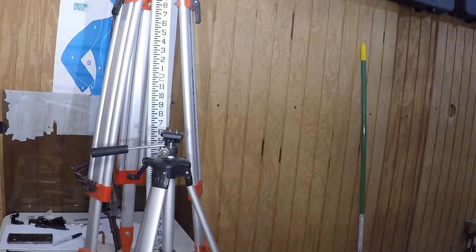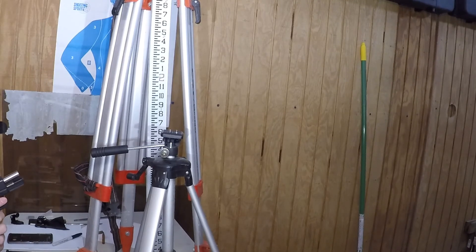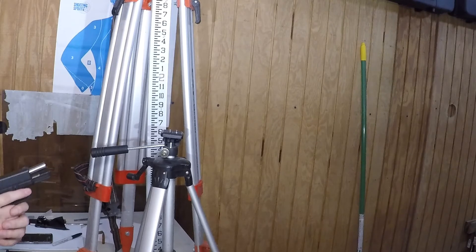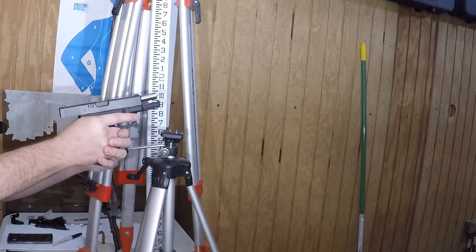All right, next we have Buffalo Bore +P+ 115 grain jacketed hollow point.